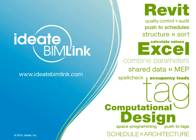ID8 is an Autodesk-authorized developer with 25 years of experience in software development with a specific focus on building information modeling. For complete information about ID8 BIMLINK, please visit our website at www.id8bimlink.com.